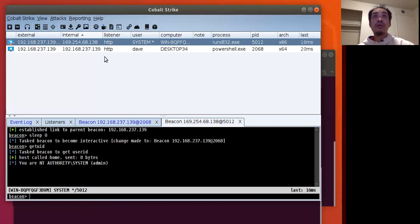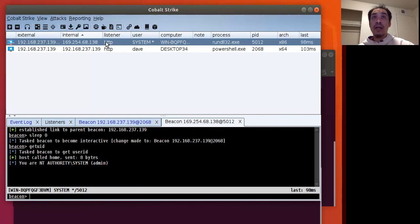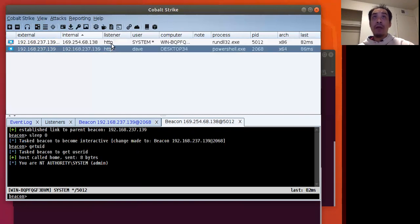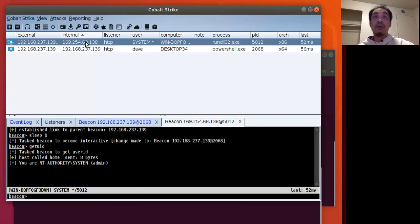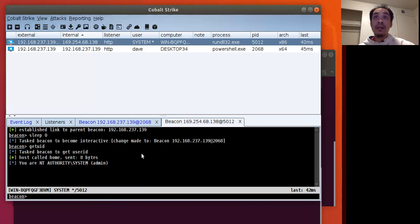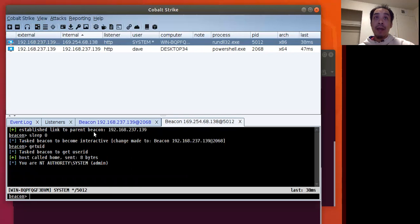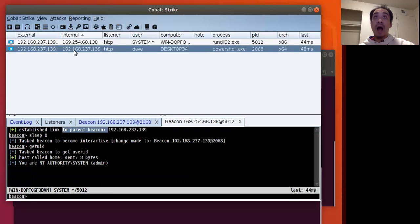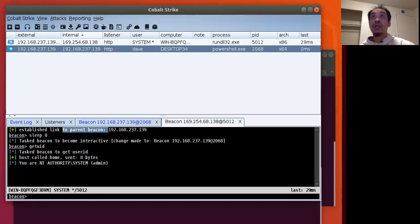The thing that I do want to share, first off, I think there's a bug here where Cobalt Strike is not showing the correct listener. Right here for the computer, this is actually going through SMB. And the way we can tell is that within the beacon right here, we're seeing messages about a link and how it's linking to the parent, so in this case our original beacon on the desktop machine.